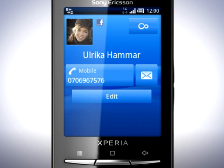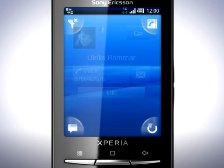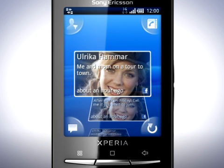On the right-hand side, you'll see the Infinite button. Tap this to view the contact's updates in Timescape. You are now presented with a filtered view of updates for this contact only.